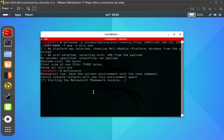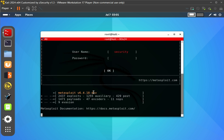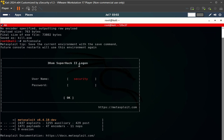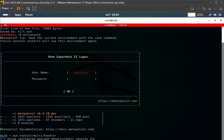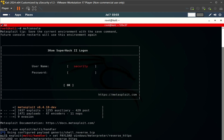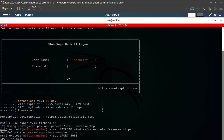I'm launching msfconsole, which is Metasploit — the framework we'll be using to receive the connection from our target computer. We're going to do some settings here: set up our LPORT, our IP address, and also our payload. Metasploit requires you to specify everything — the IP address, the ports, the payload name, and the platform, which is windows/meterpreter/reverse_https.